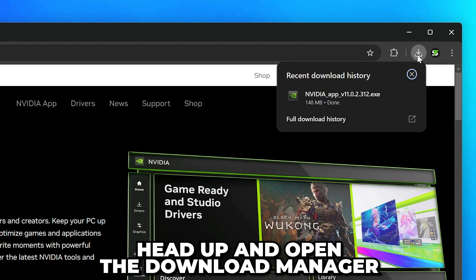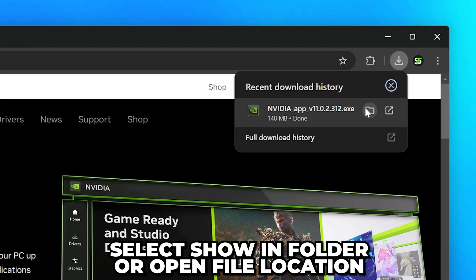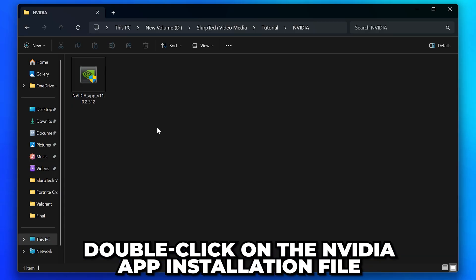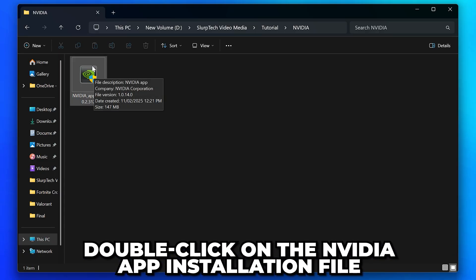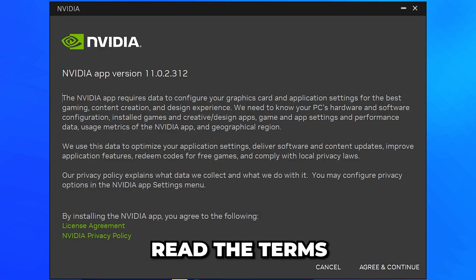Head up and open the Download Manager. Depending on your browser, it may be at the bottom. Select Show in Folder or Open File Location. Double-click on the NVIDIA App installation file to open it. Then click Yes if asked to allow NVIDIA to make changes.